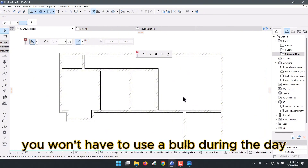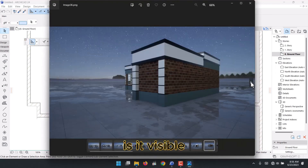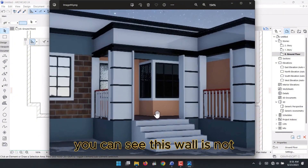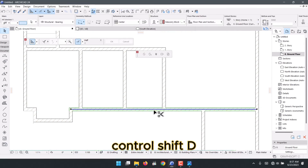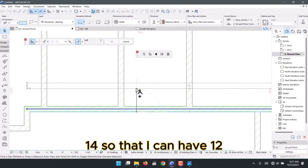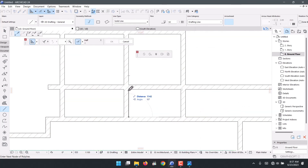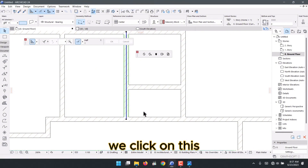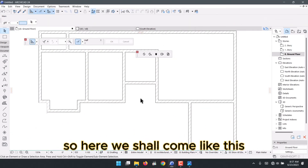The only window supplying light to the living room was too small, so we design a corner window here — a floor-to-ceiling window so the lighting in the room is enough that you won't need a bulb during the day. I press Ctrl+Shift+D and set 1400mm, giving 1200mm clear, and trim the excess walls.